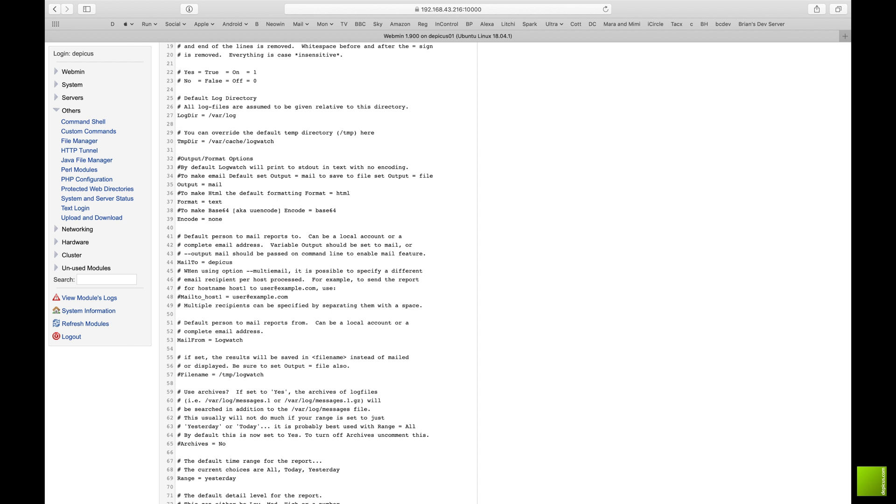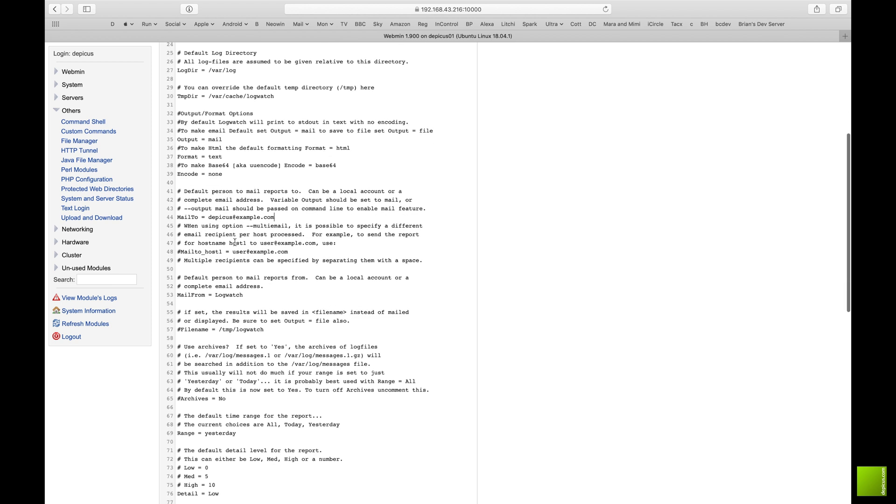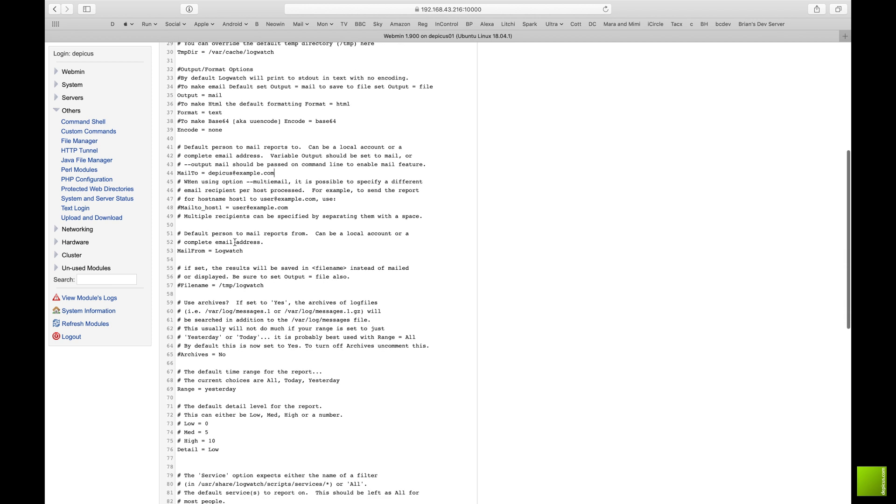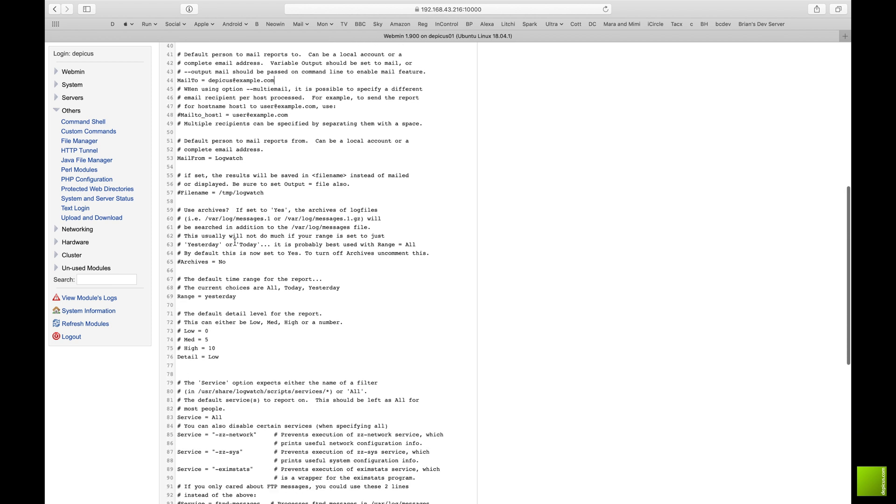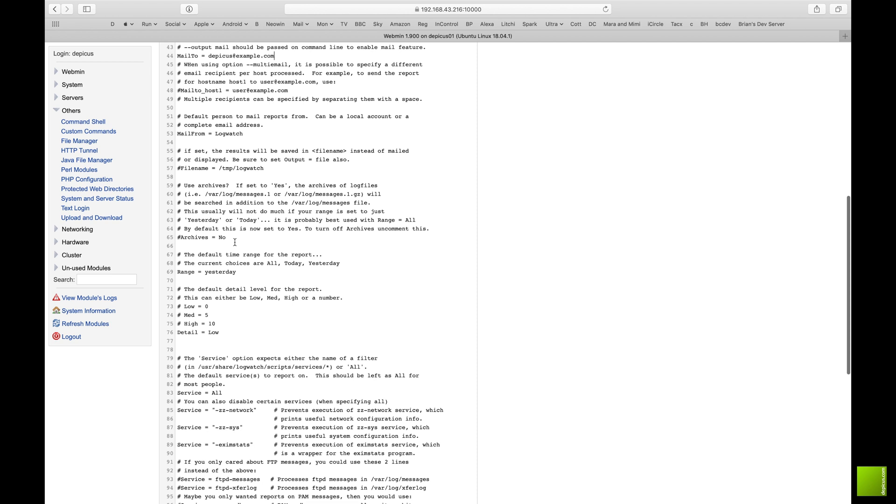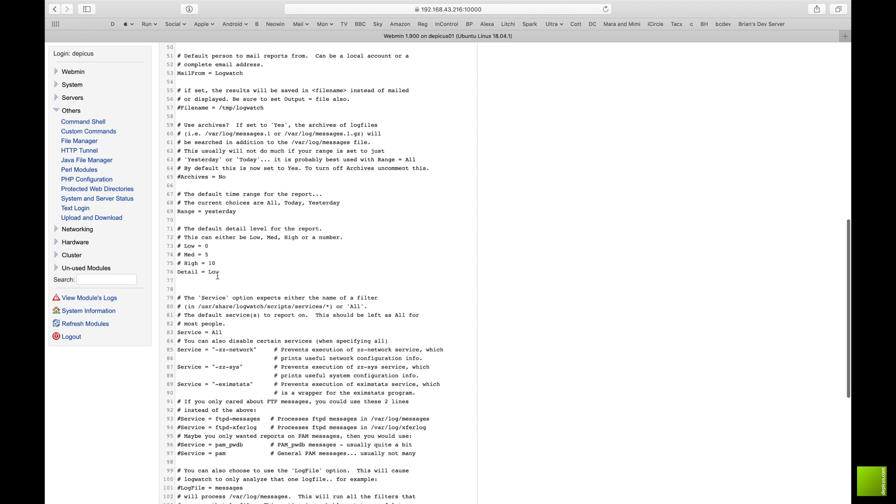Format text, HTML doesn't really matter - I prefer the text. And the mail to is who it's going to come to, so obviously I'm going to put a dummy address in, example.com. You would put your real address in.